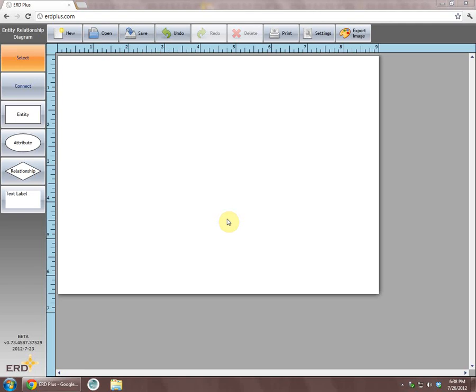This video demonstrates how to create an ER diagram using ERD+. We will start by creating an entity.